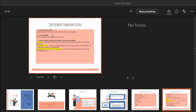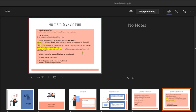Let them know what you want if your issue is not addressed. Always give your contact information, and always thank the person who is reading your letter.